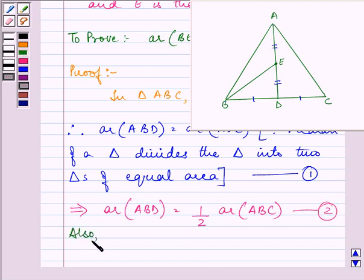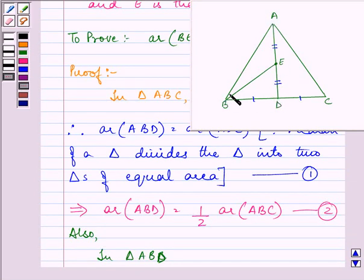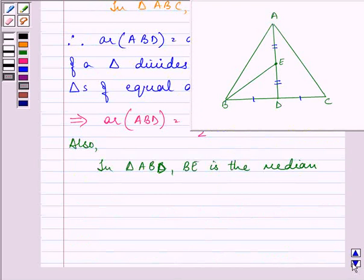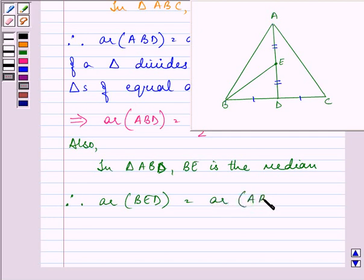Also, we know that in triangle ABD, since E is the midpoint of AD, BE will be the median. Therefore, area of BED is equal to area of ABE, because a median divides the triangle into two triangles of equal area. Let this be the third equation.